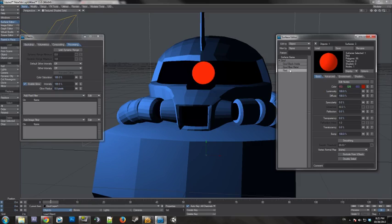First of all, you have to have the surface that you want to glow be luminous. The luminosity has to be something over 0. It doesn't actually have to be 100.